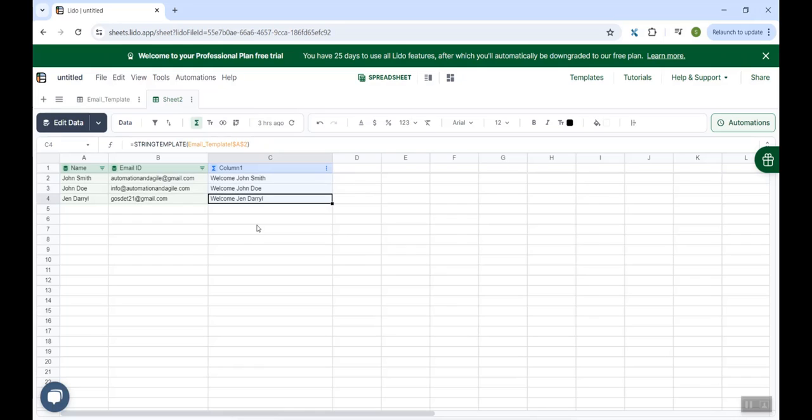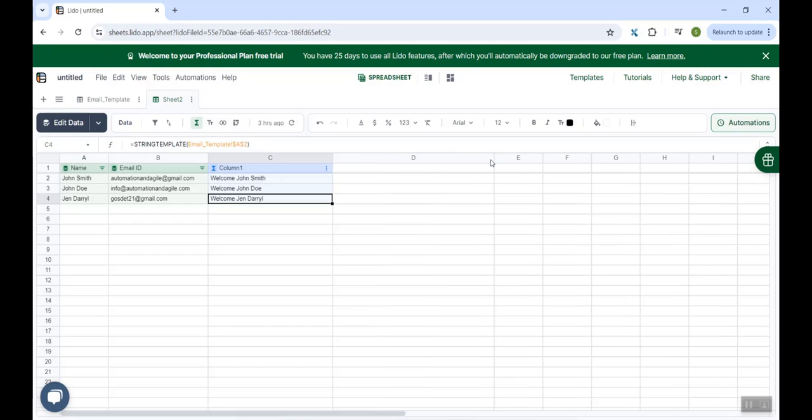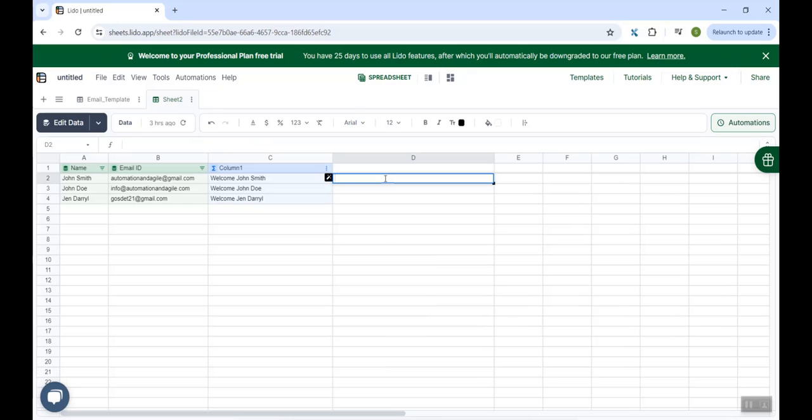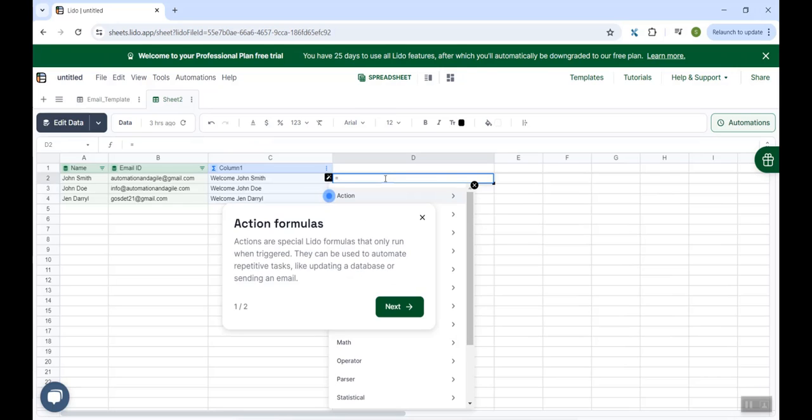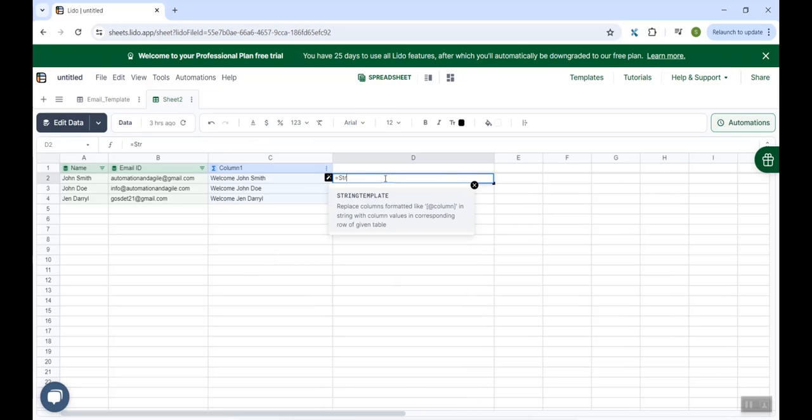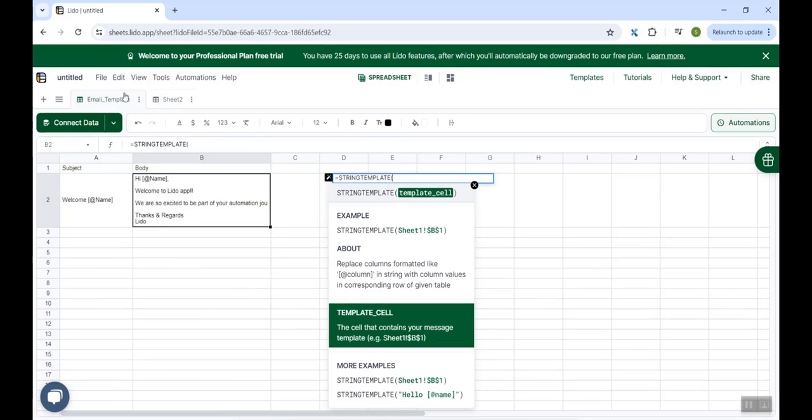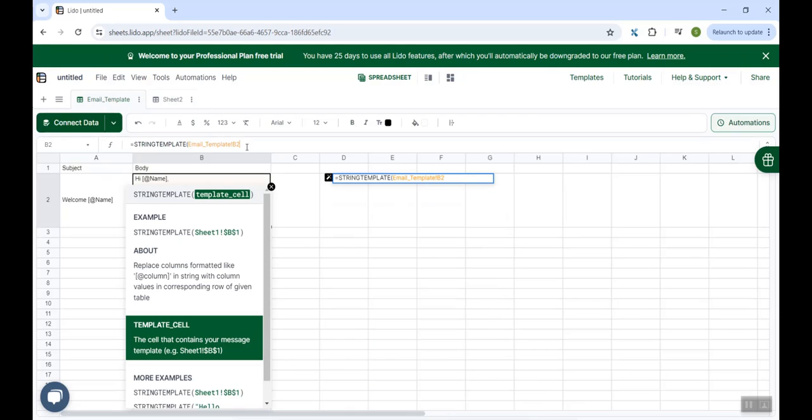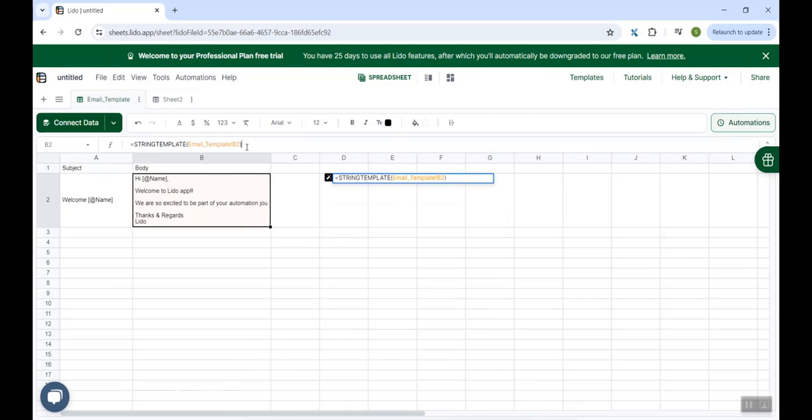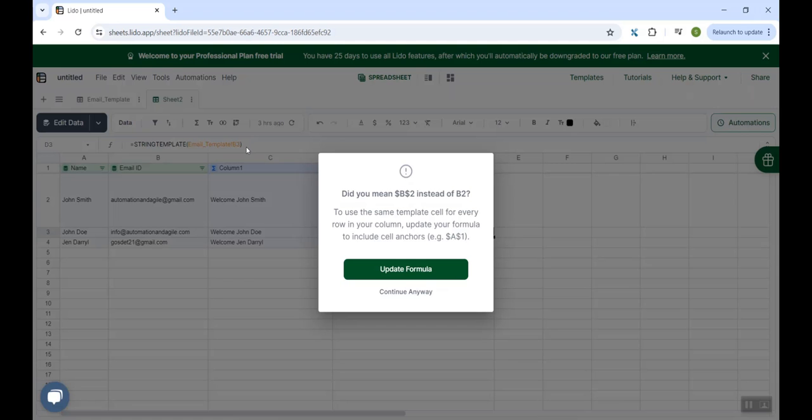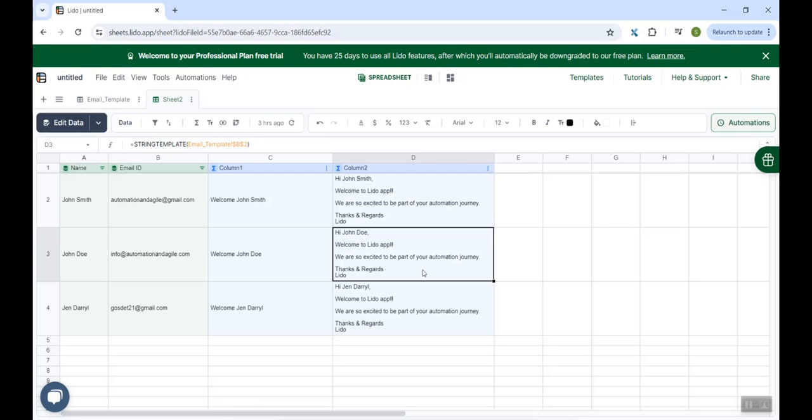Similarly in column D, I would like to have my customized email body. So again, I will use the string template formula is equal to string template. And this time my cell which I want to refer would be B2. So I select B2, close the bracket, hit enter. Again, I will do the update formula. And here you go.